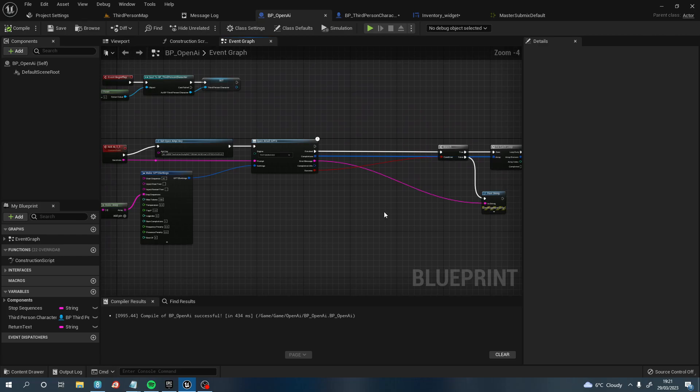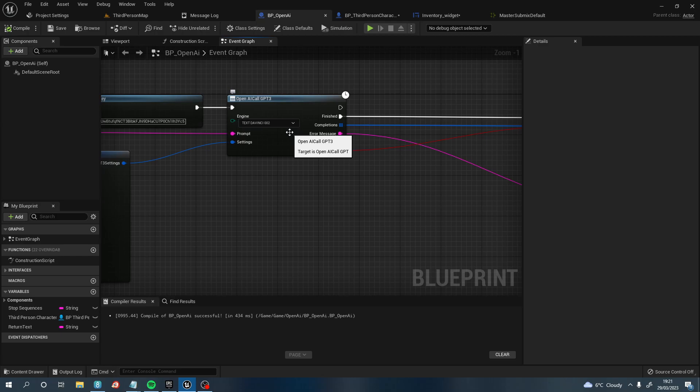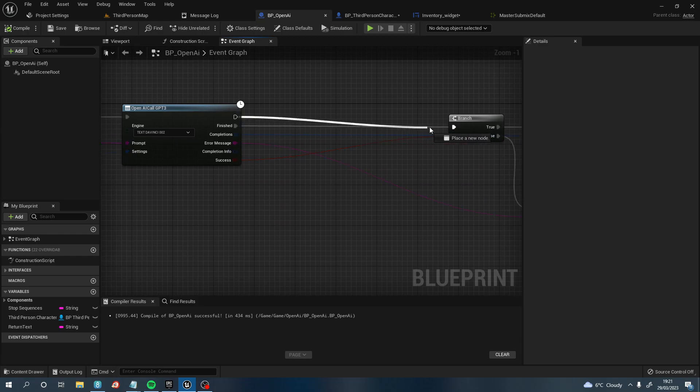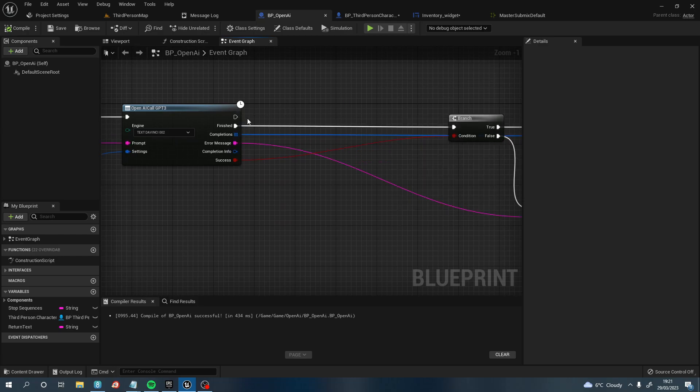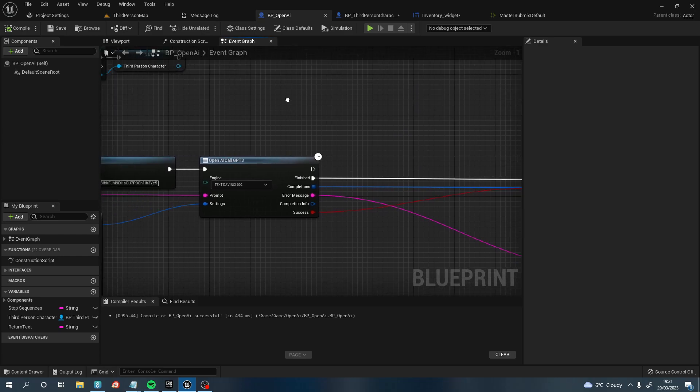There also was a bug on number one, where it would ask the same question over and over again. So when you type another question, once it's answered a question, if you typed another question and then press Submit, it will read out the first question you asked. The reason for this was because I plugged in both of these pins here. You don't need to do that. You just literally need to disconnect that.